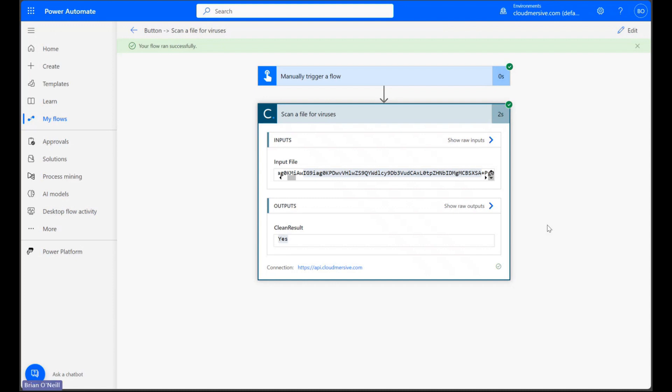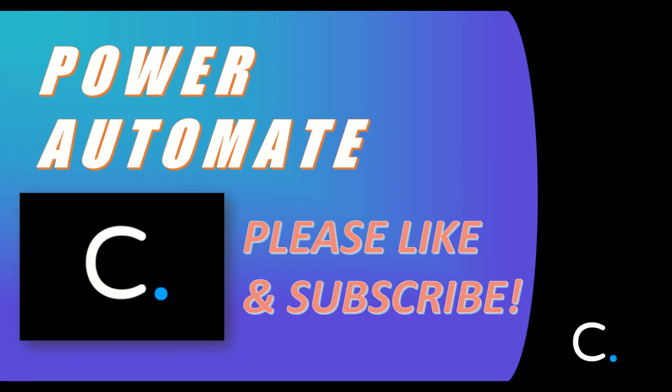Just like that, we can make sure our PDF files are clean in seconds and we're safe when we open them. We'll see you in the next video. Please like and subscribe for more Power Automate tips and demonstrations.